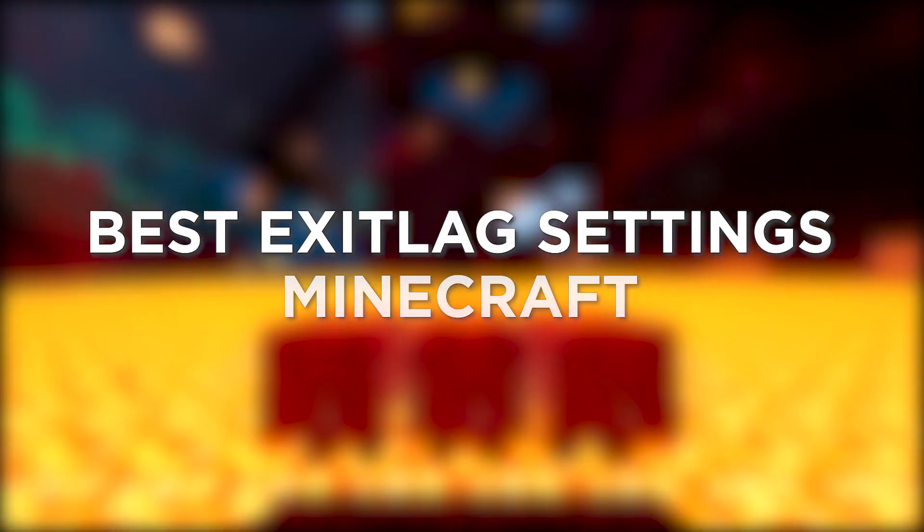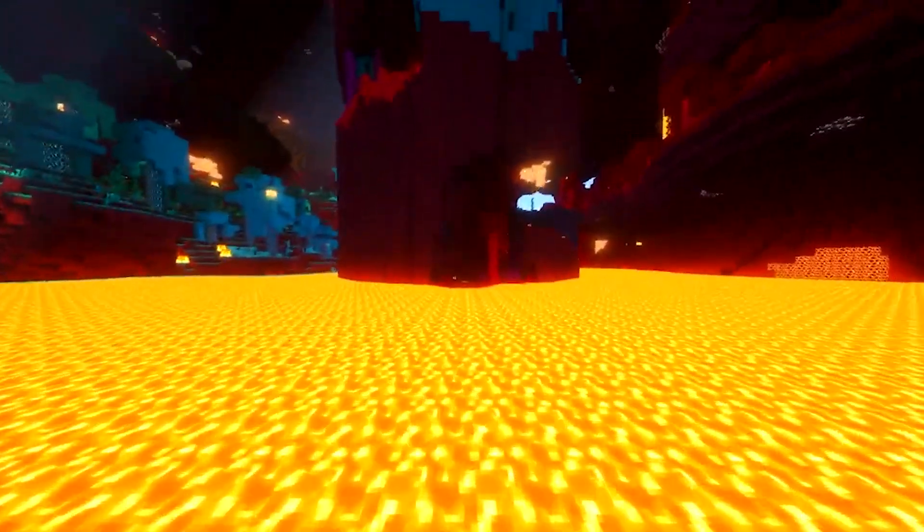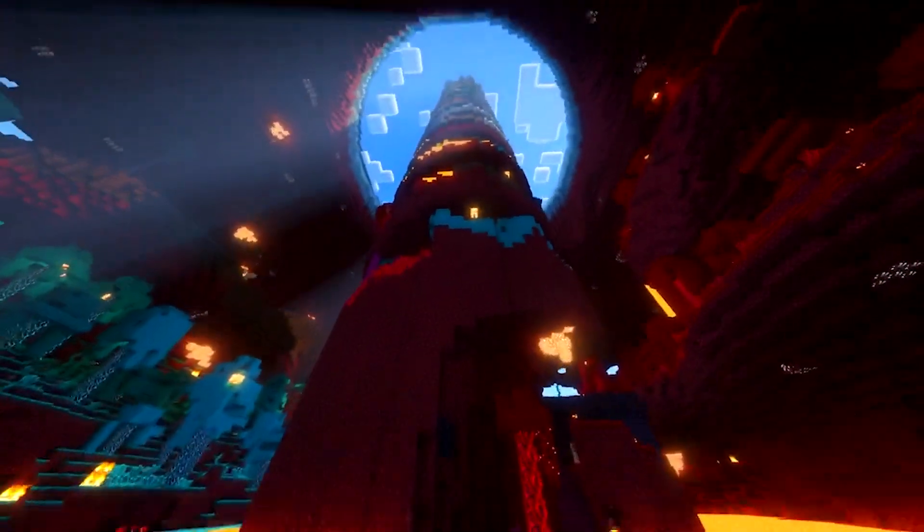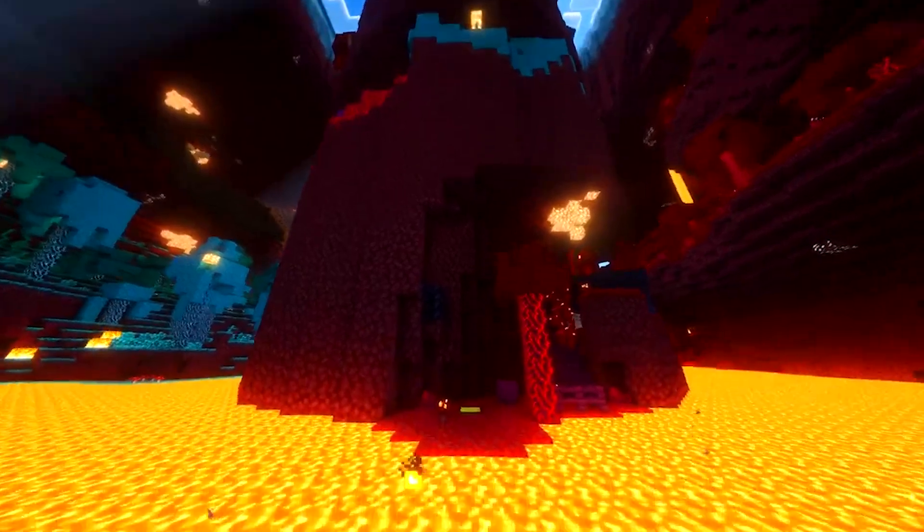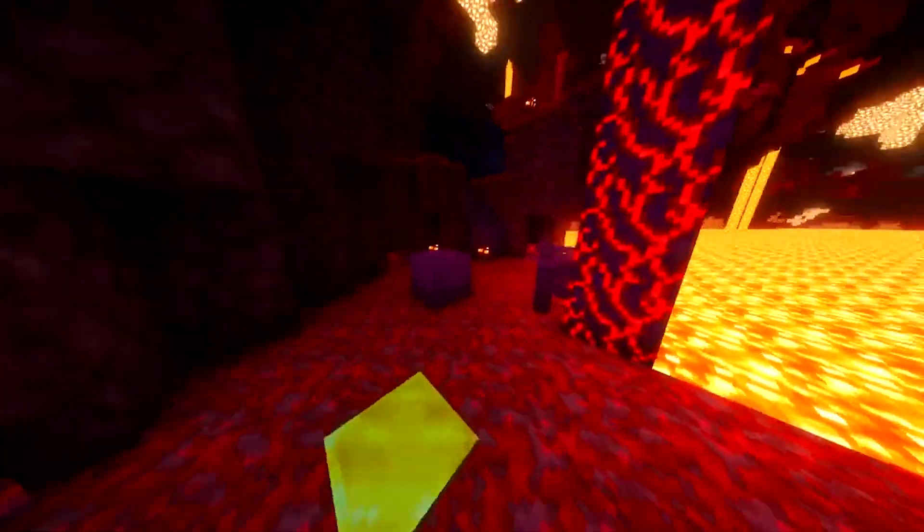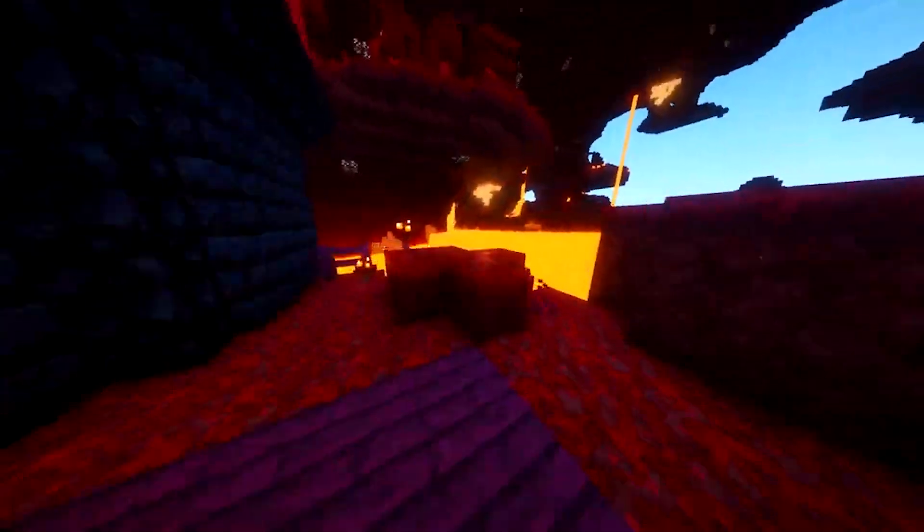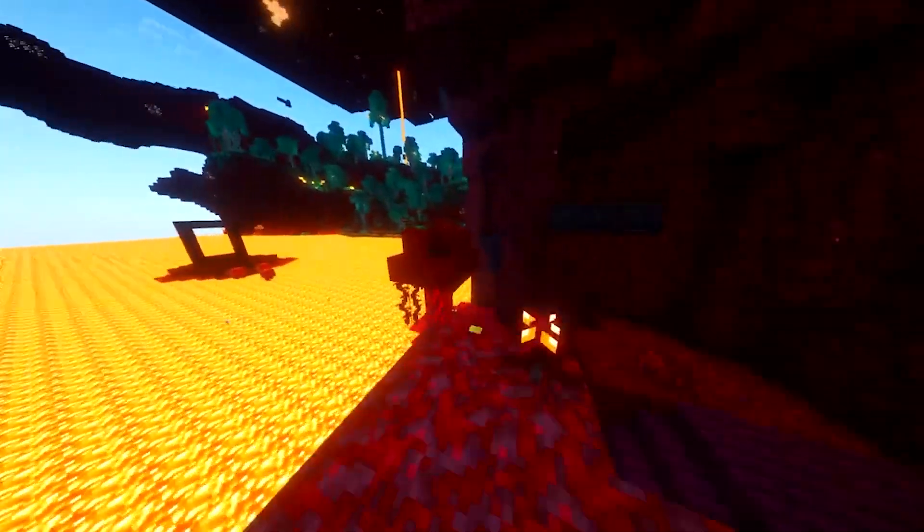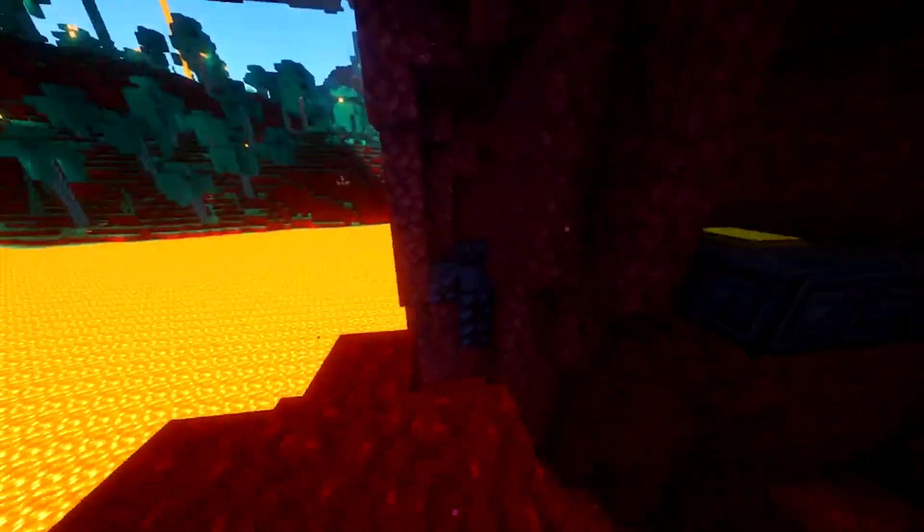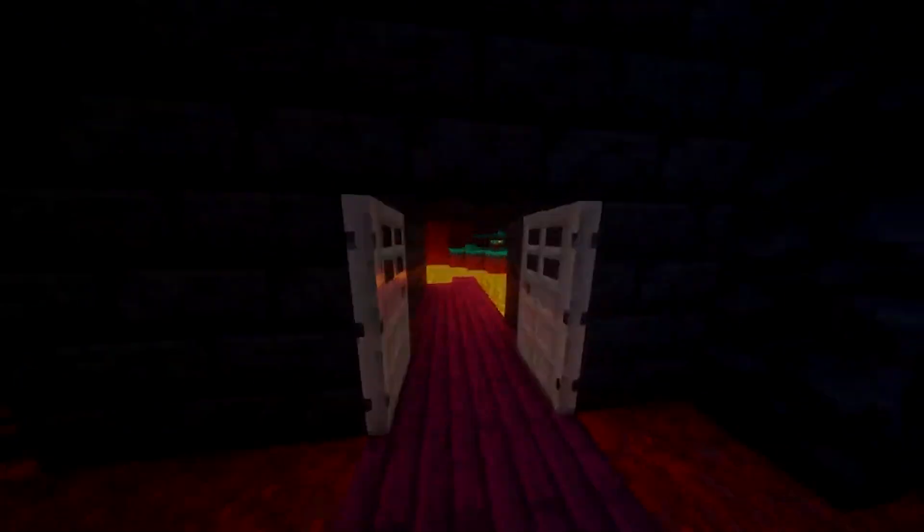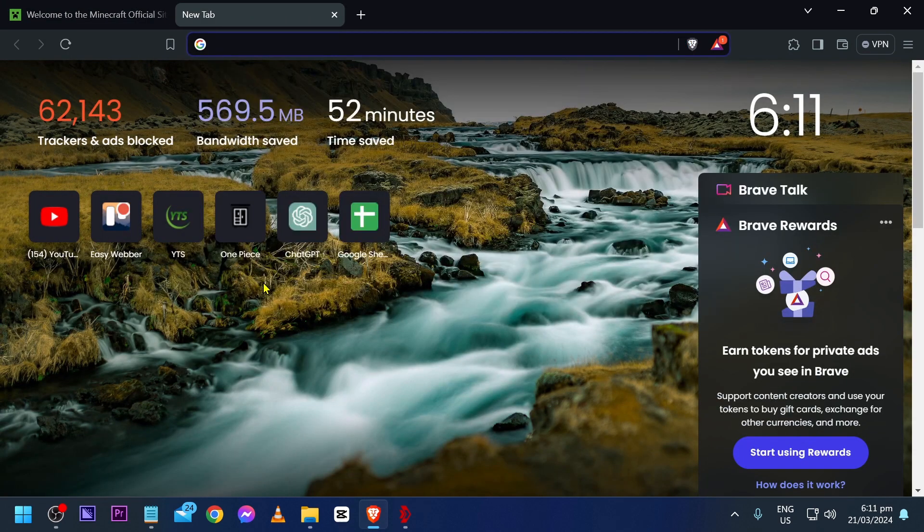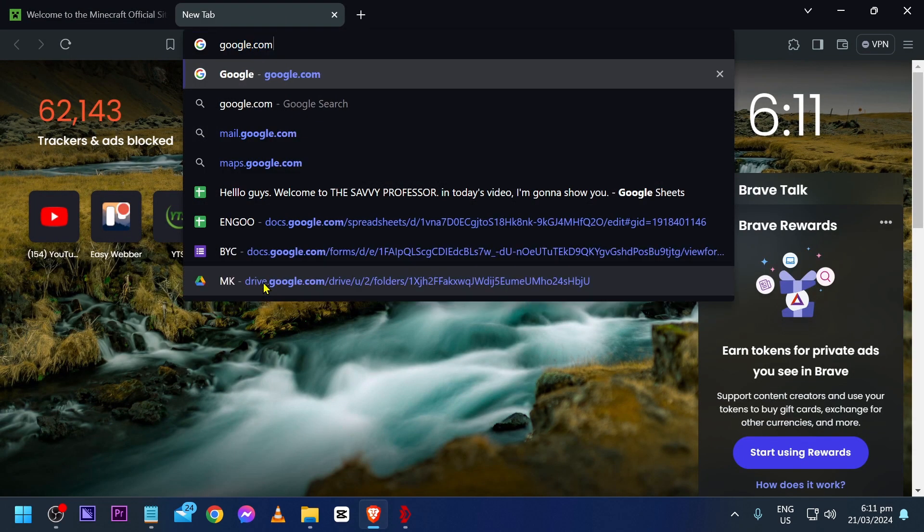The best ExitLag settings for Minecraft can boost your online performance, slashing lag and making your gameplay super smooth so you can have a blast in every blocky adventure. Now here is how we are going to do it. First things first, you're going to look for the application.